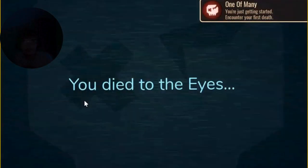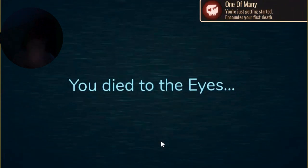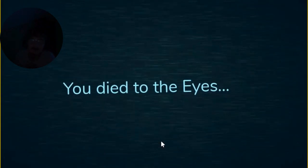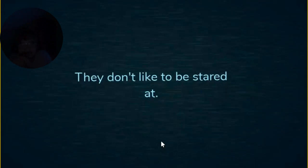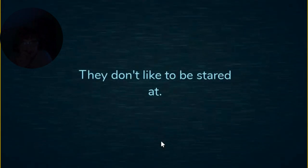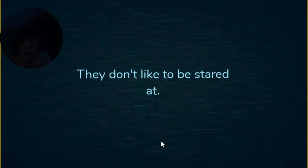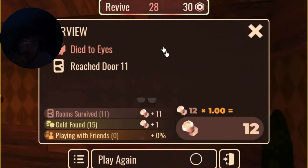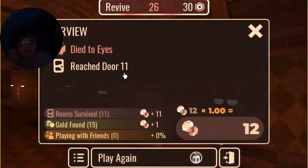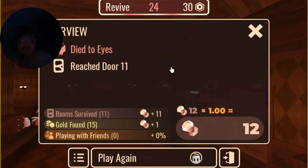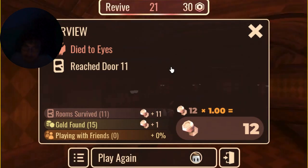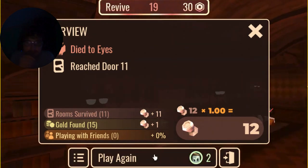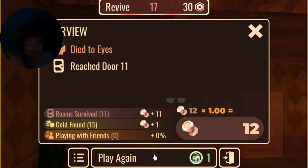That was the first step. Well yeah, that was pretty scary. Yeah, actually, you die to the eyes. Surprisingly, that got jump scaring me. They don't like to be stared at. Why wouldn't you tell me that now? We can fly for 30. We reached, we got 11. All right, we're gonna play again.